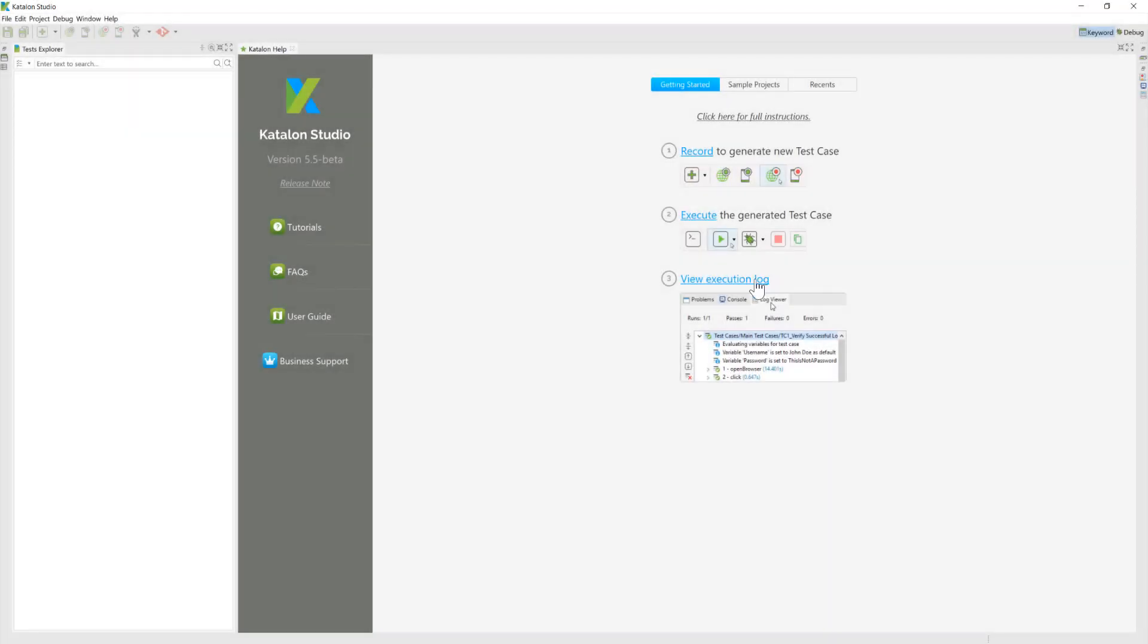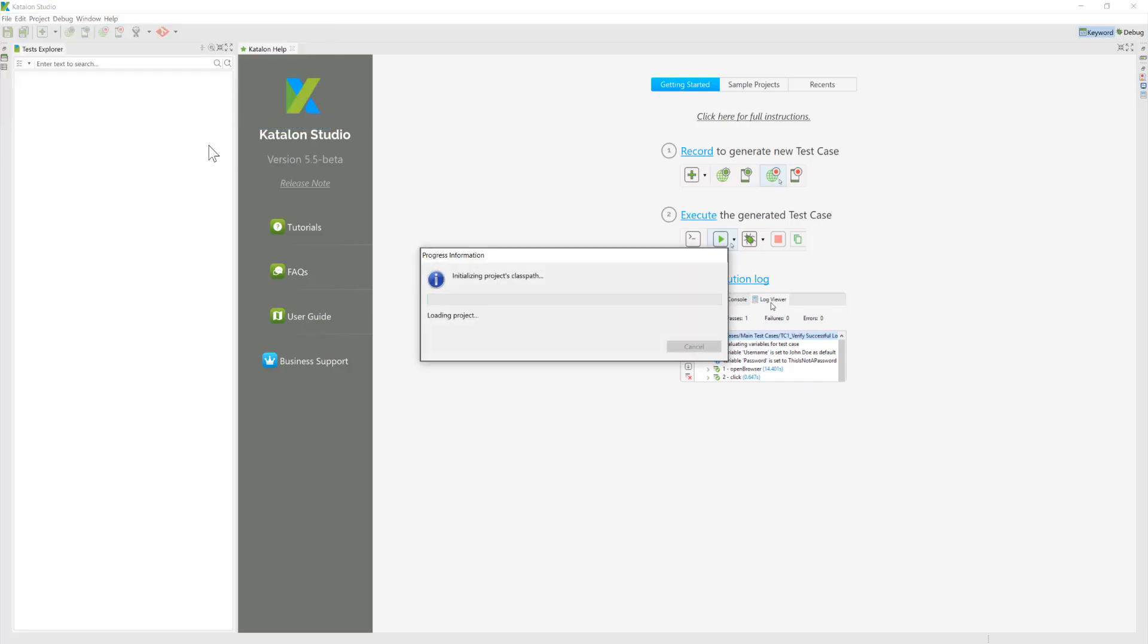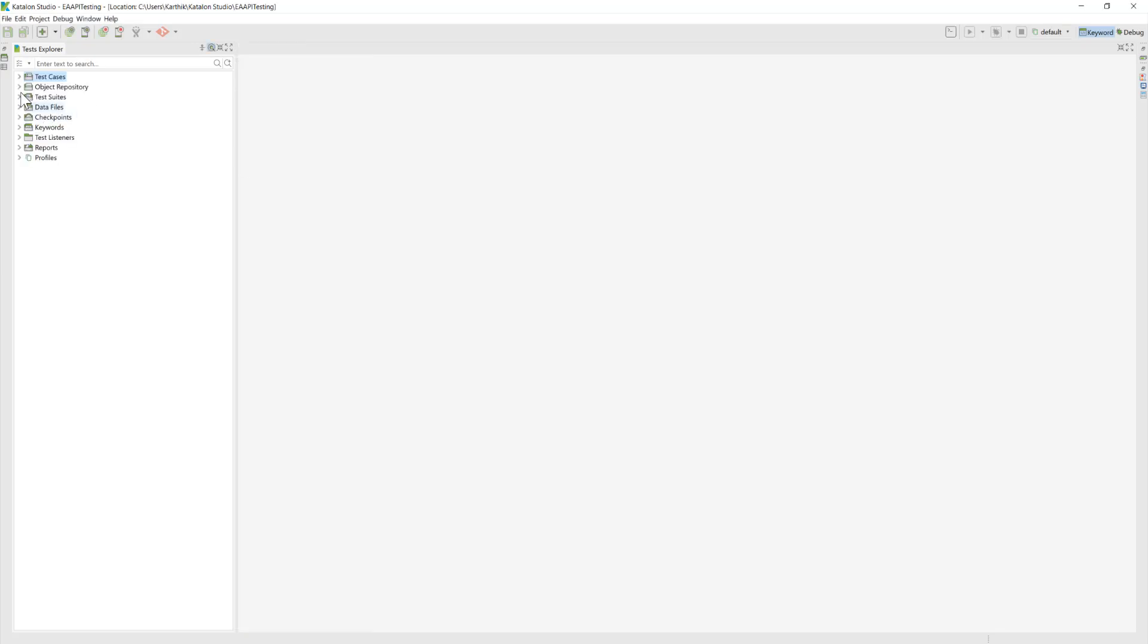All right, this is my Katalon Studio version 5.5. And then I'm going to open the same exact project that we just saw on the 5.4 version of Katalon Studio. So you can see for the 5.5 versions, we actually have the same object repository that we just saw in 5.4.